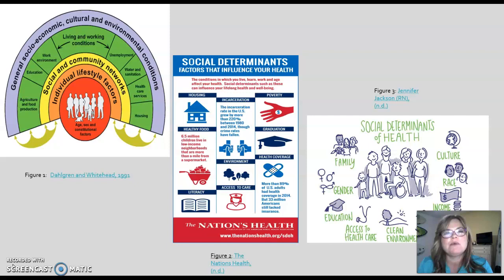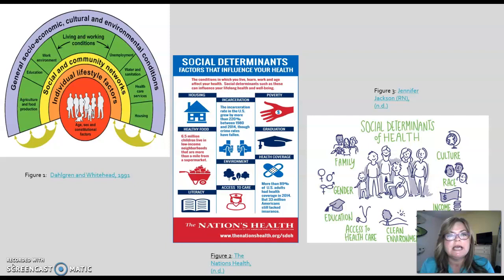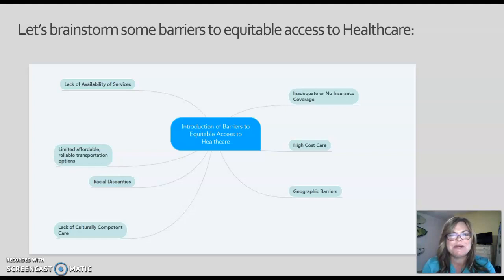Before I go to the next slide, I want you to get a scratch piece of paper and make a little brainstorm web of what barriers you can think of to equitable access to health care. Think about these social determinants and what we've learned about the definition so far. Did you have any of these barriers listed on your web? If not, that's okay, because we're all just starting to discover what these barriers are. Hold on to that scratch piece of paper, because we're going to be using it and growing our knowledge in this topic through our brainstorming.